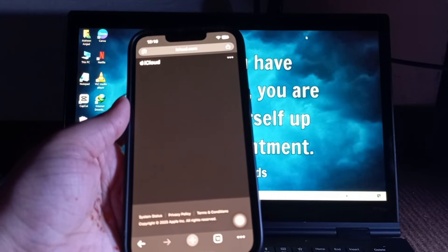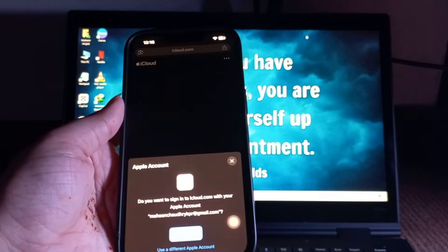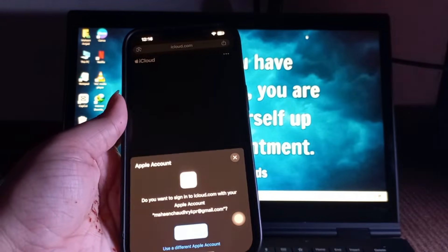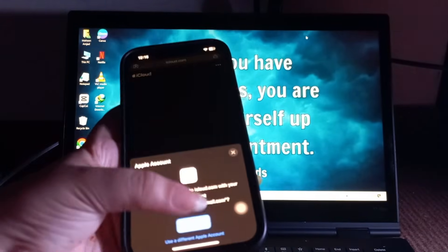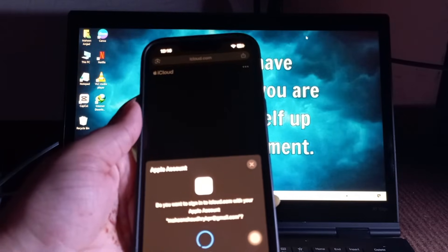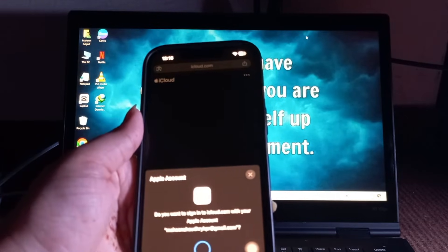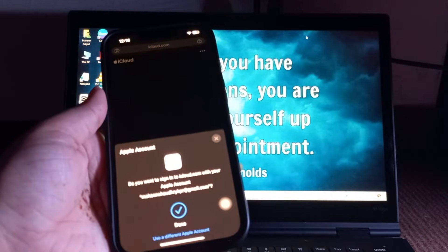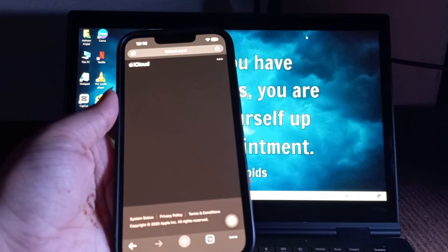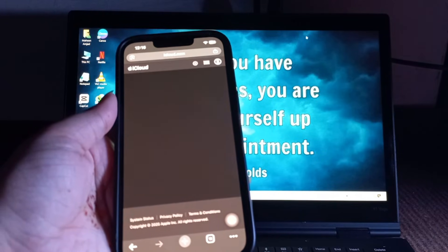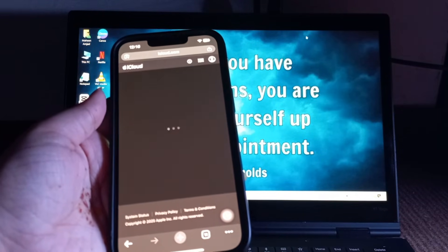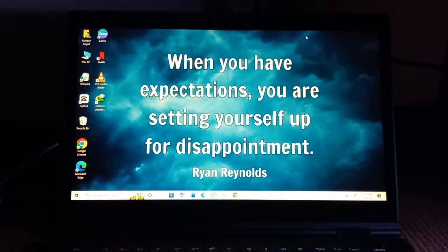Next, tap on sign in. As you can see, I can easily access my iCloud account on iPhone. But when I try to open my iCloud account on laptop...